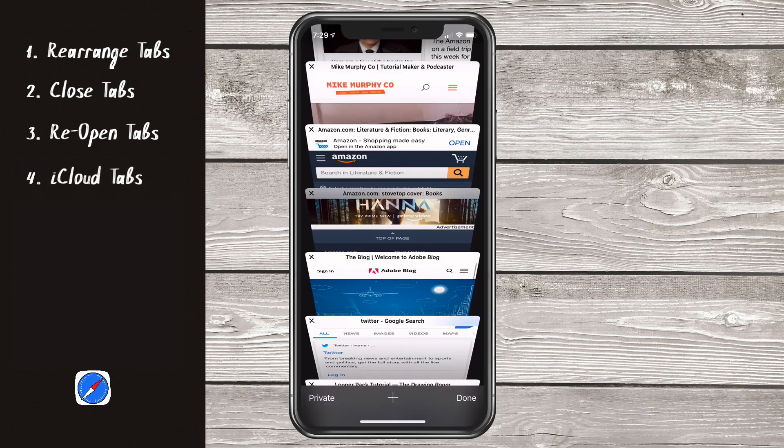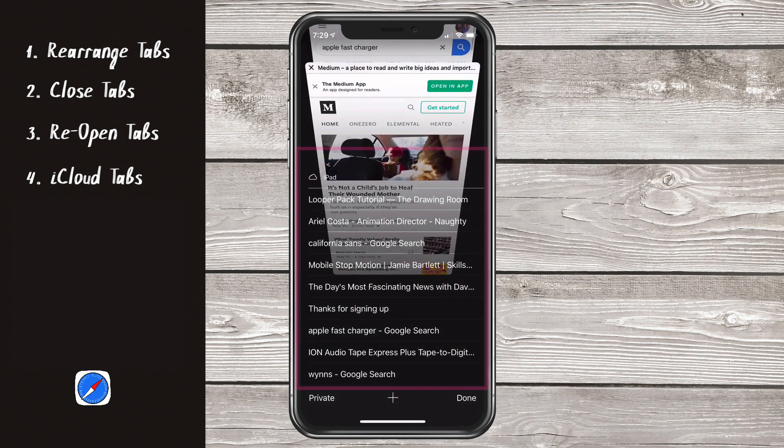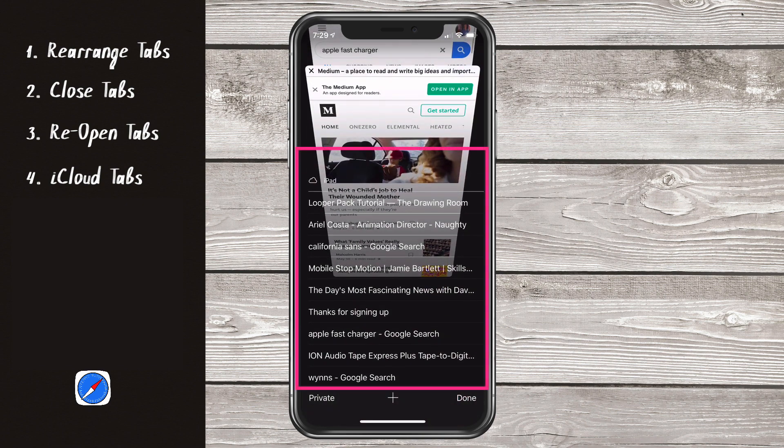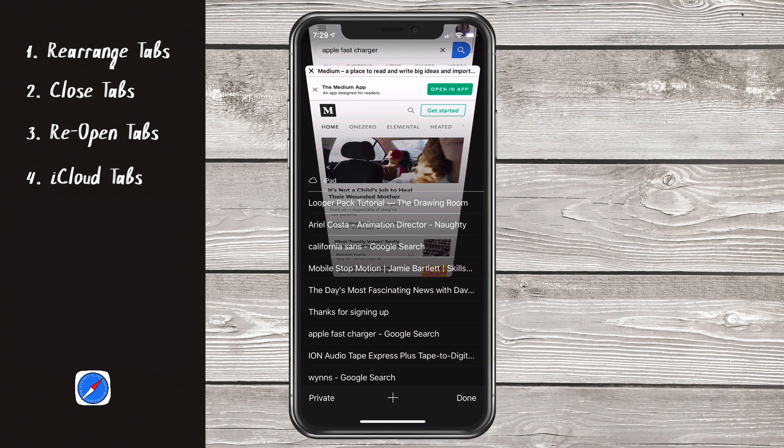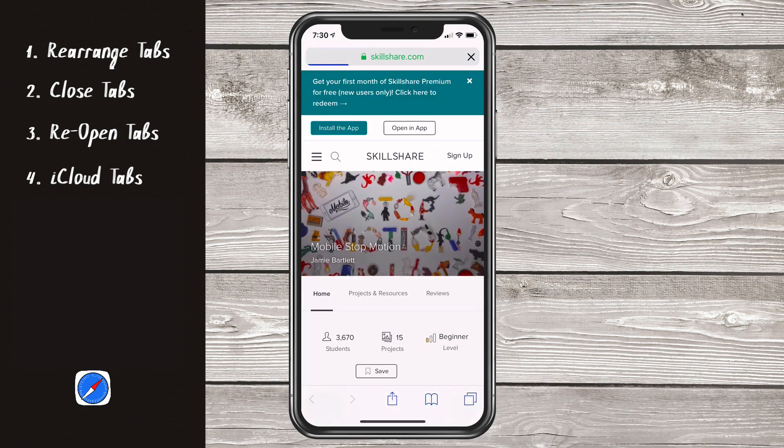Tip number four, iCloud tabs. Scroll to the very bottom of your tabs and now you can see all of the open tabs that you have in Safari on your other iOS devices such as your iPad. So you can pick up right where you left off on your iPad on your iPhone and vice versa. Just simply tap on any tab and it'll open up in a new tab.